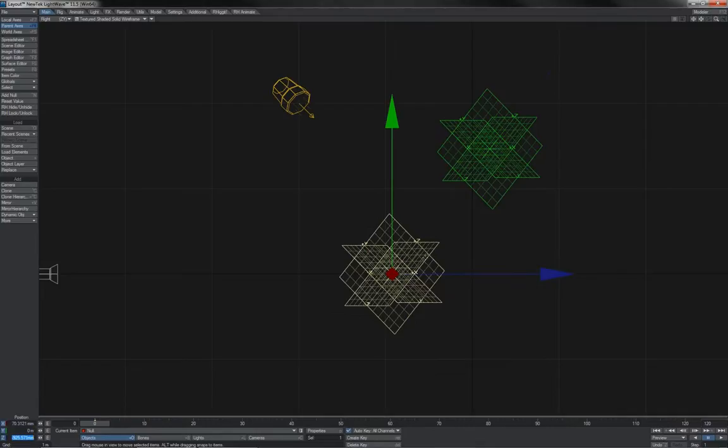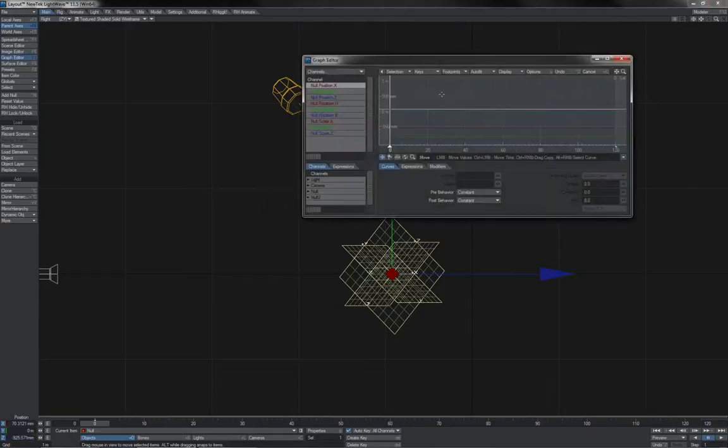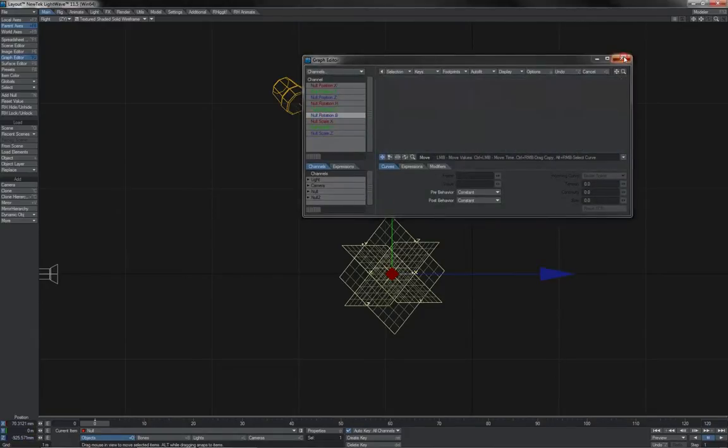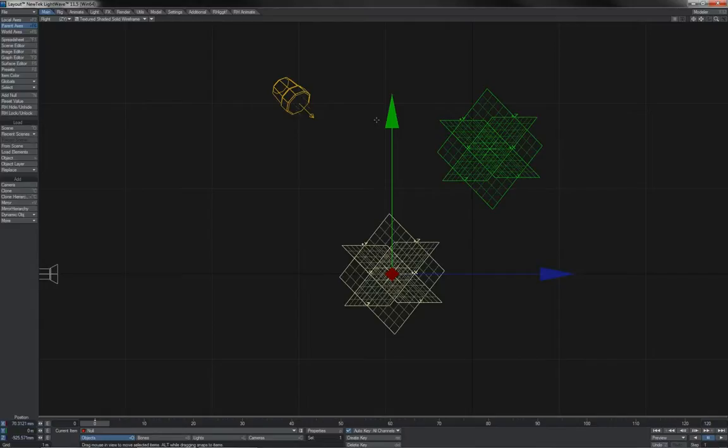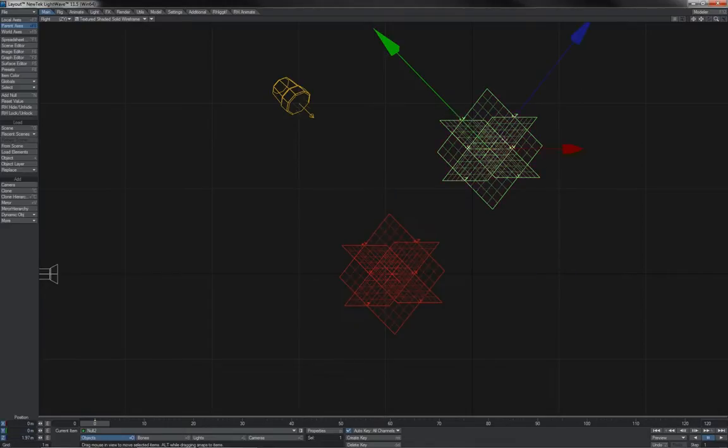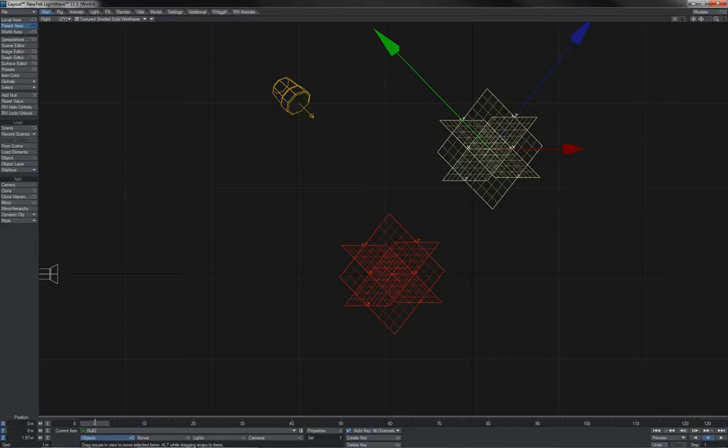This is important to consider because when values are recorded in Lightwave, most specifically in your graph editor where you have keyframes with values on them, these values are always in parent space. You cannot convert them to some other space. It is always parent space. And when it comes to rigging, this is important so that your items will wind up in the correct position relative to the correct item, whether that's their parent, their child, or some item that's part of a totally different unconnected hierarchy.